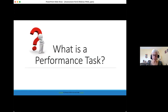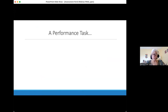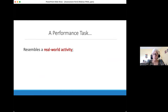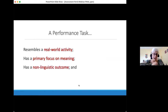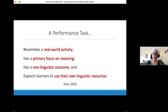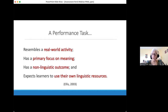So what is a performance task? I'm going to share four criteria. A performance task is, first, something that resembles a real-world activity. Second, it has a primary focus on meaning. Third, it has a non-linguistic outcome — in other words, it's meaningful communication, not practice of a particular linguistic focus. And finally, it expects the learners to use their own linguistic resources. We can use performance tasks at the formative assessment level, the summative assessment level, and for proficiency assessments.